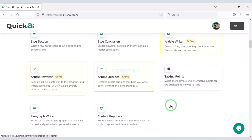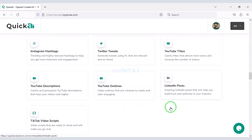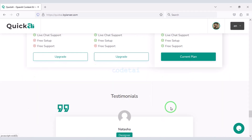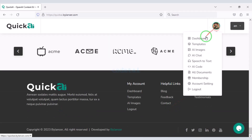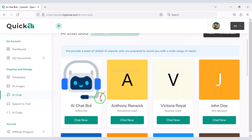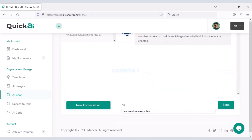Welcome to CodeTai YouTube channel. Do you want to build an Artificial Intelligence Tools website yourself? In this video, I will teach you step by step how to create an Artificial Intelligence Tools website.